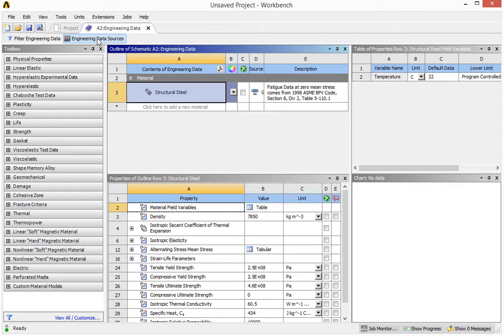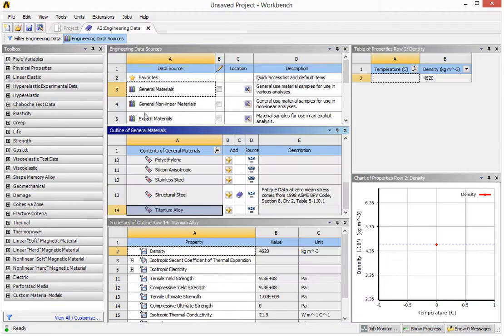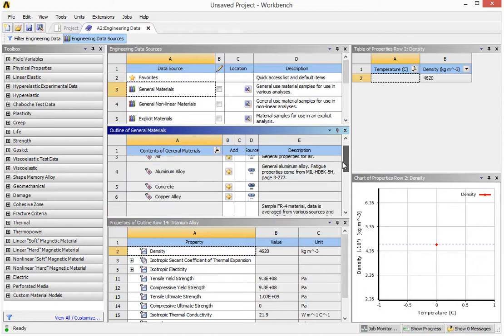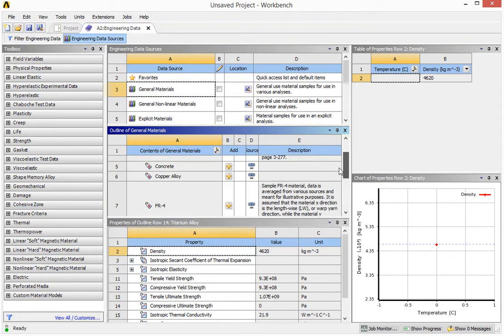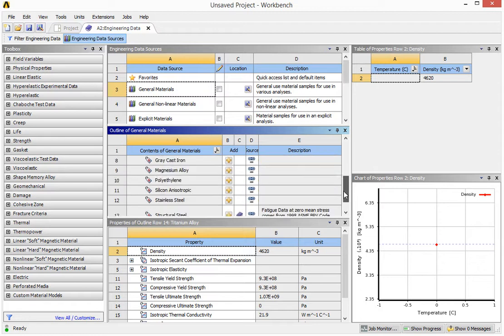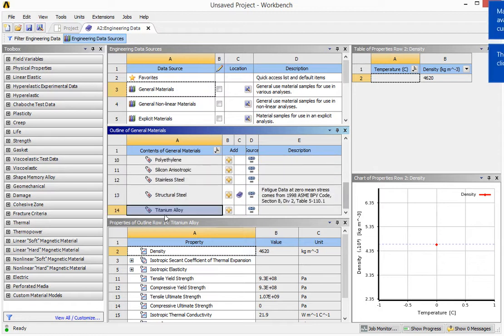If not, we have to create our own material properties. Let's click on this one. You'll see there's one more window appears, and it is called outline of general material. So if you scroll this bar up and down, you'll see that we have air, aluminum, we have copper, and at the end of this list, we have this titanium.